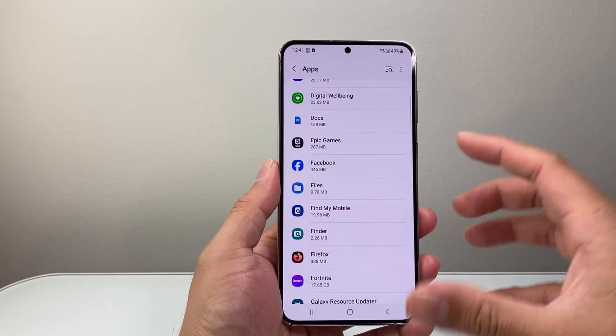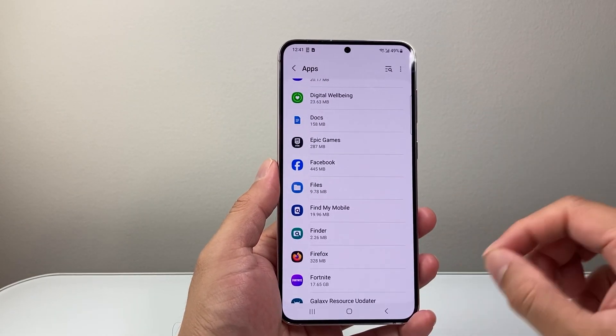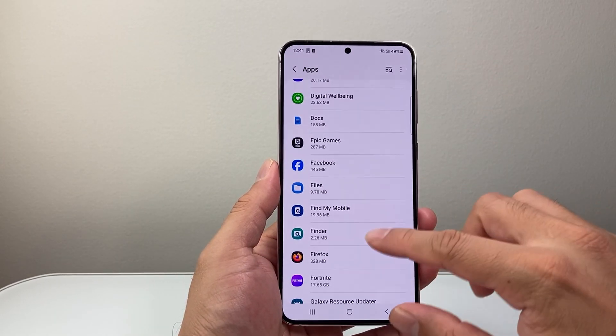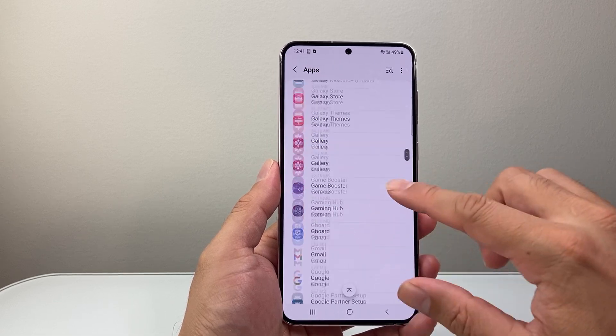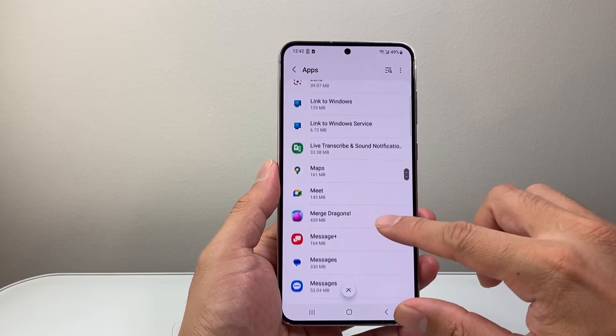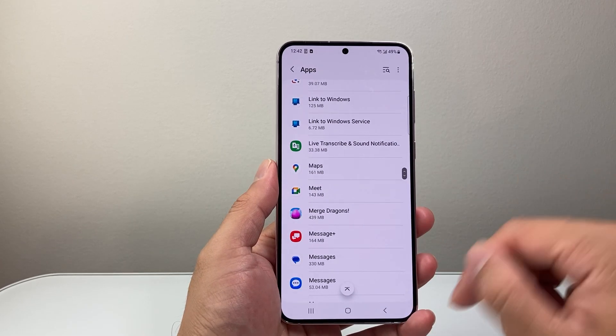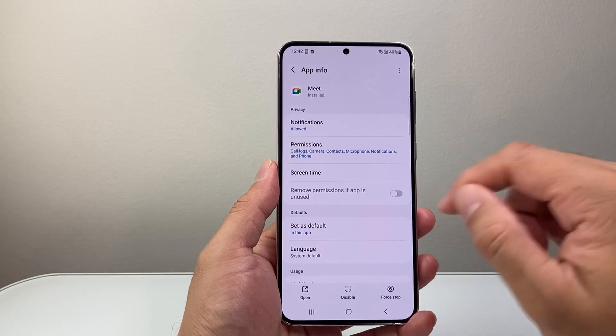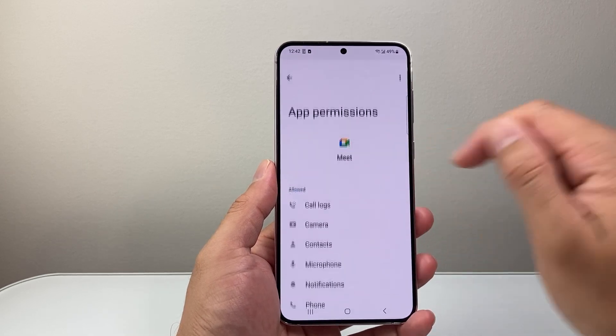You want to do it for each app — you have to individually do it. So let's go ahead and find another app that I may want phone access from. Maybe Google Meets.